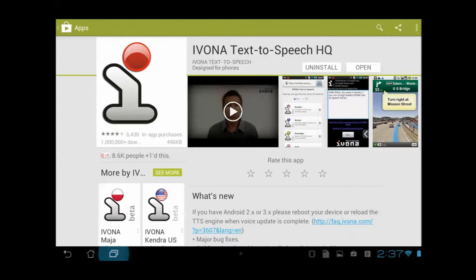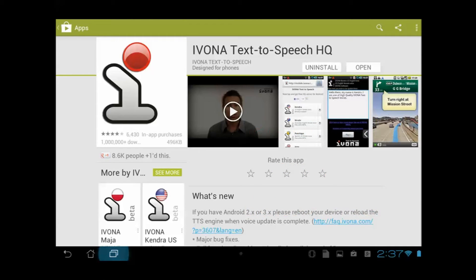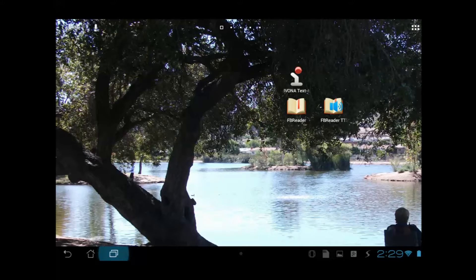So I go out to the App Store and get the Ivona text-to-speech app. As you can see, there's over a million downloads and a nice demo video that really shows you how it sounds. Install that, and now I've got three of the four installed. That's the way the little icon appears — the text-to-speech engine.